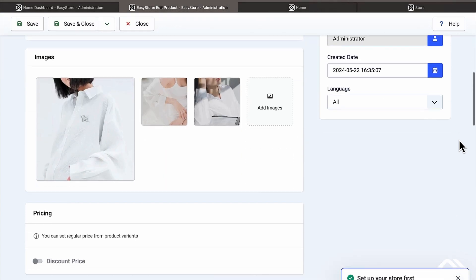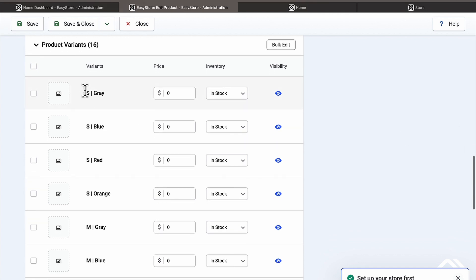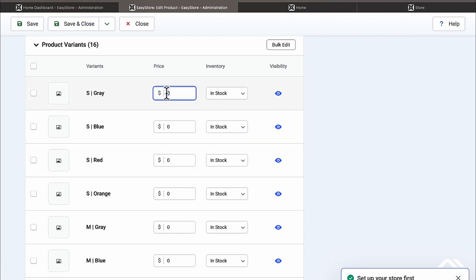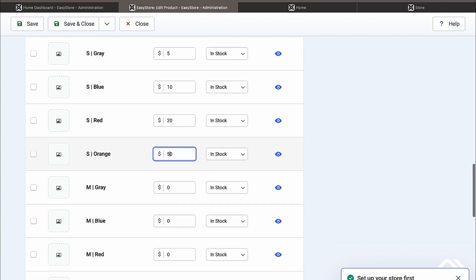When you click Save, it activates the variant features. Scroll to the bottom and you'll see the color-size combinations. This gives you the ability to price each color differently — if you charge more for a specific color, you put that price here. For example: Gray at $5, Blue at $10, Red at $20, and Orange at $50. Anyone who wants the orange version will be charged $50.